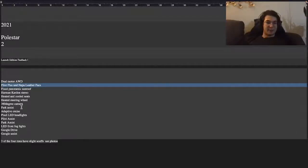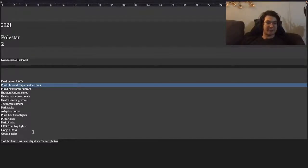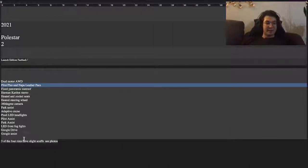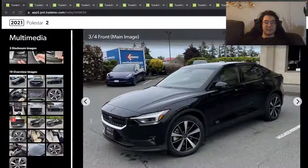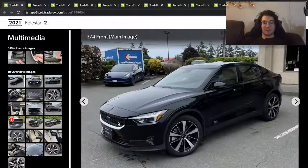It has heated and cooled seats, heated steering wheel, park assist, adaptive cruise control, pixel LED headlights, pilot assist, fog lights, and LED lighting. Google Drive and Google Assistant are integrated. Three of the four rims have slight scuffs, and there's 10,000 kilometers on this unit.